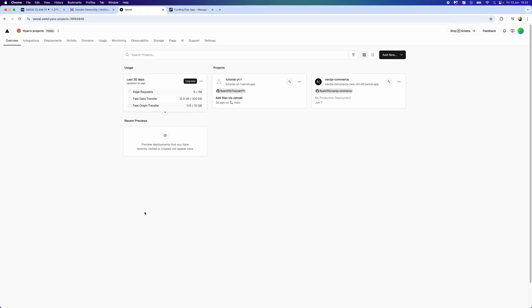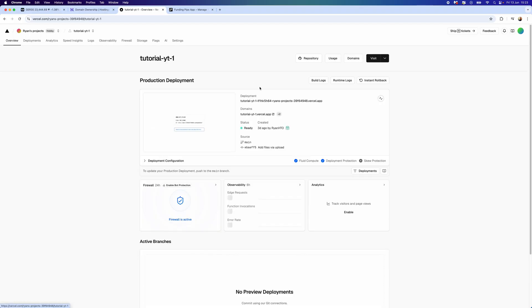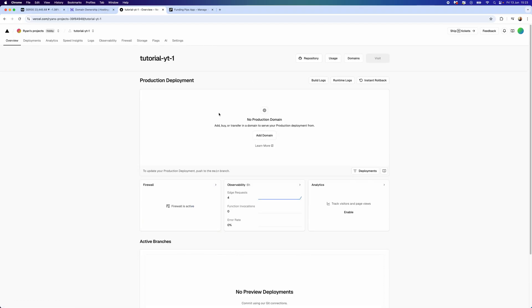In this video, you will learn step by step how you can connect your Hostinger domain to Vercel. The first thing we need to do is head over to Vercel and then go to the project that you want to add your domain to. For example, I will click on this one.